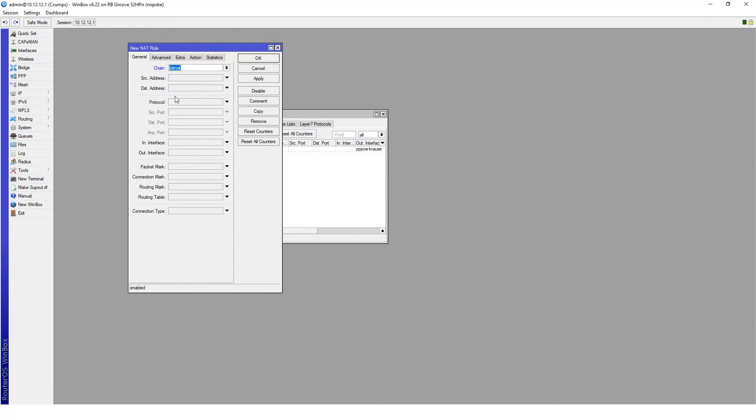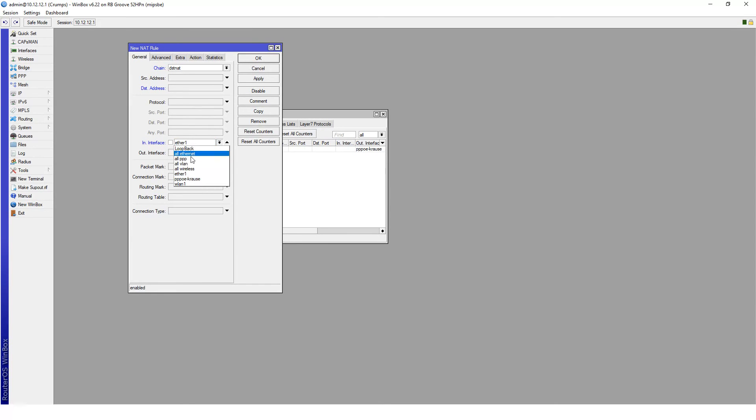Because most people will have a dynamically assigned public IP address, we will not be setting the destination address. Rather, we'll be setting the input interface, which we will select the PPPoE interface. Then the next thing we need to do is configure which port is actually being forwarded.